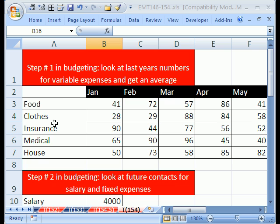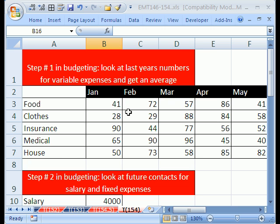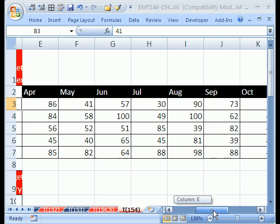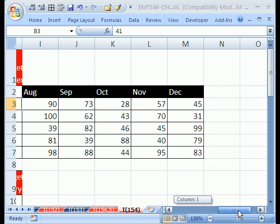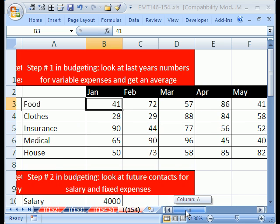What I do here is I have some basic variable expenses: food, clothes, certain type of insurance, medical, house, and these are the numbers. I actually just put random numbers in here, but I did it all the way out to December, so I kept them for one whole year.